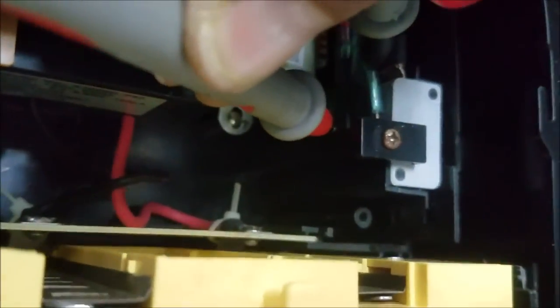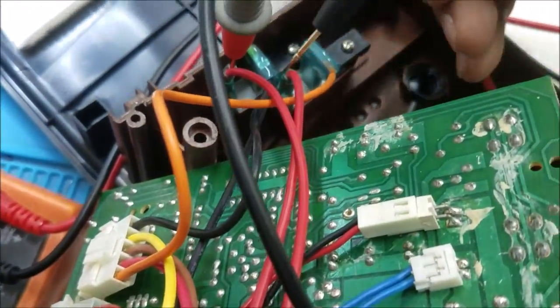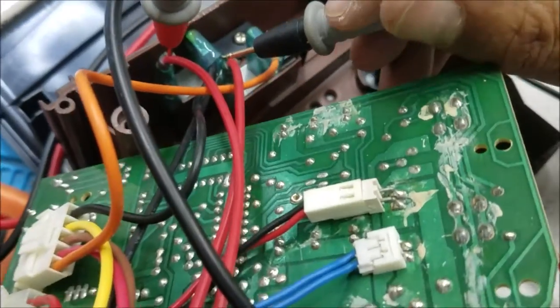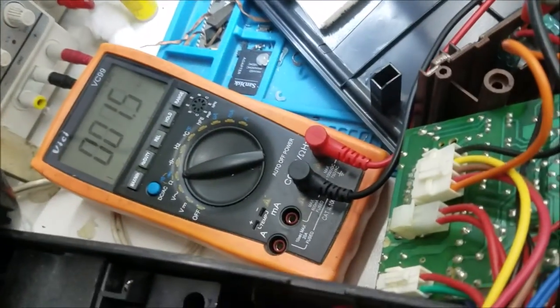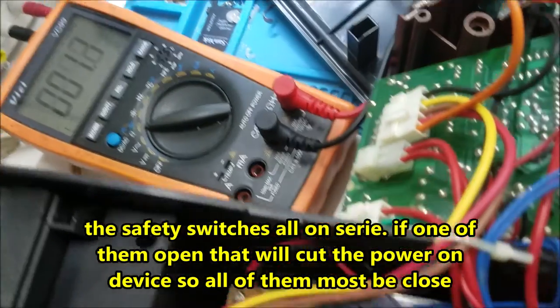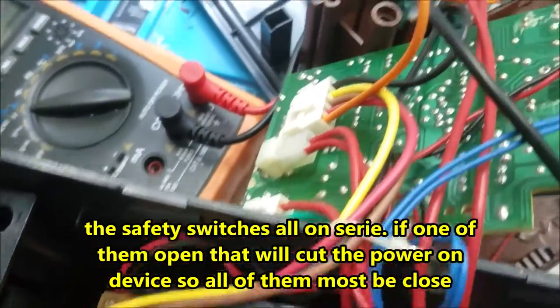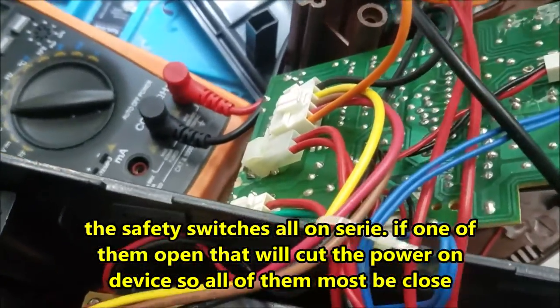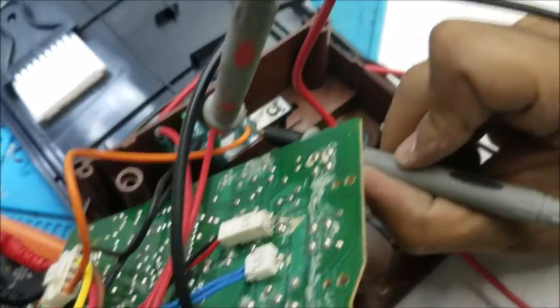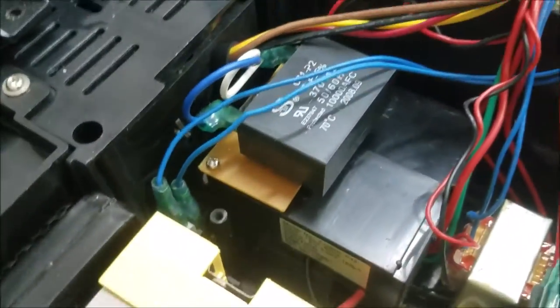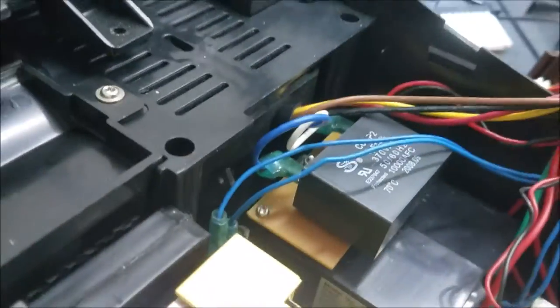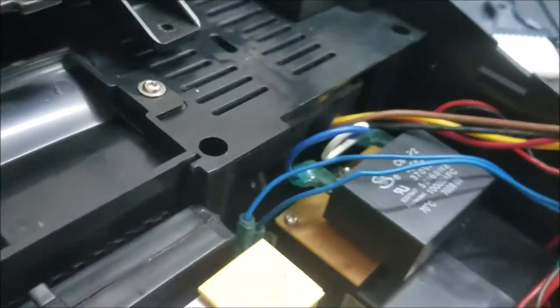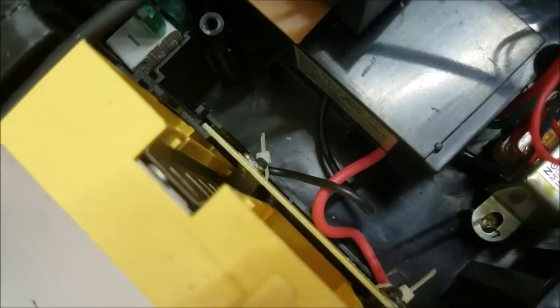The second switch over there is good. We checked all the switches, this one is good. This one here is good. The safety switches, all of them are good, closed. I plugged it into the power.